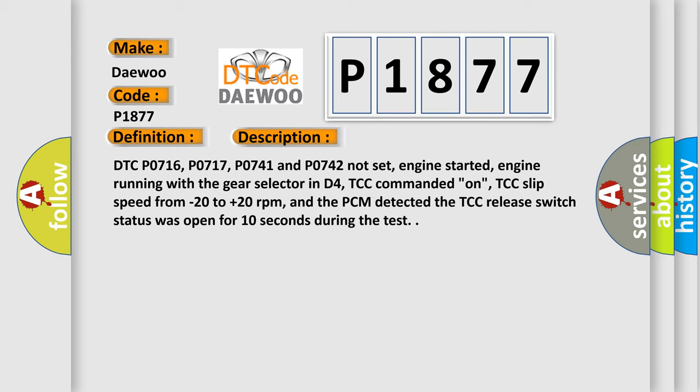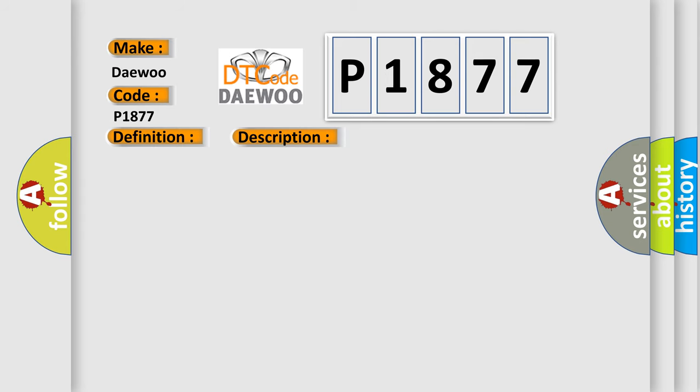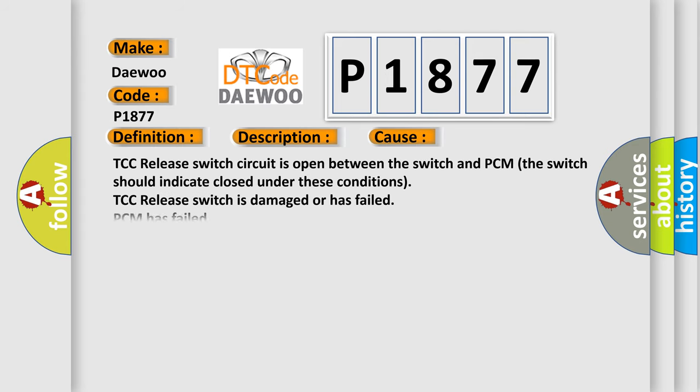This diagnostic error occurs most often in these cases: TCC release switch circuit is open between the switch and PCM (the switch should indicate closed under these conditions), TCC release switch is damaged or has failed, or PCM has failed.